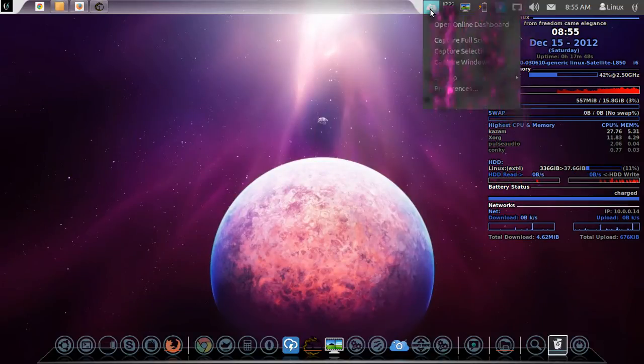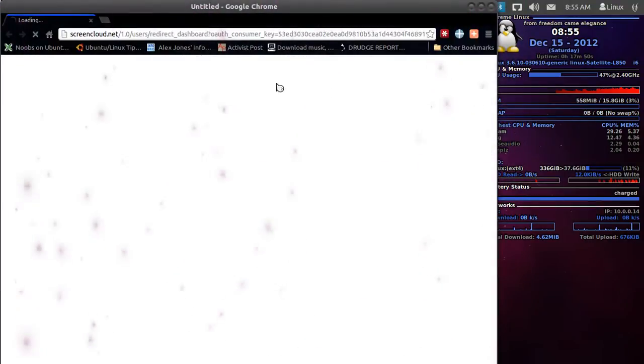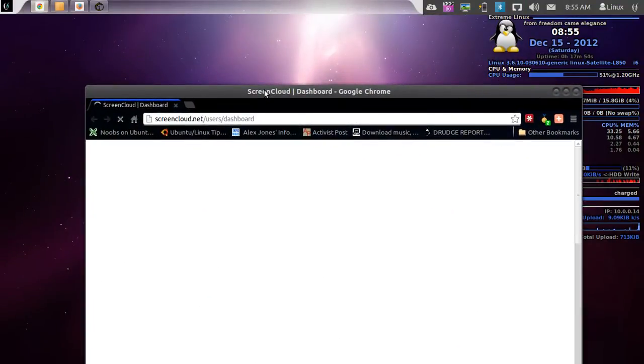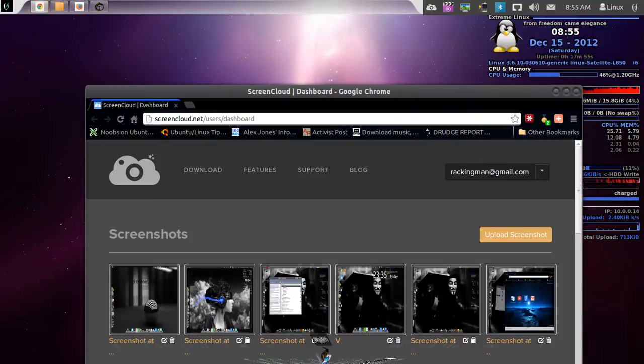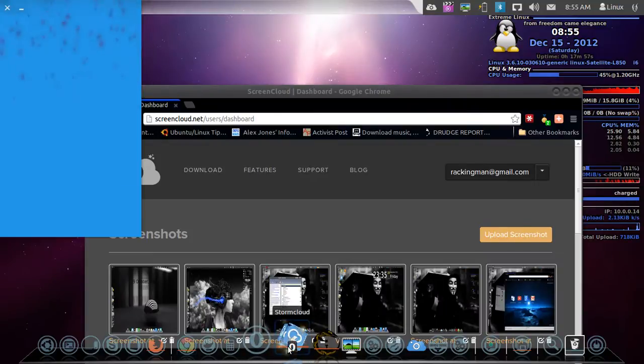Obviously, I put ScreenCloud, which does a lot of cool things. That takes pictures of your desktop. I have done a video on this. And I've done a video on StormCloud. Cool little app.